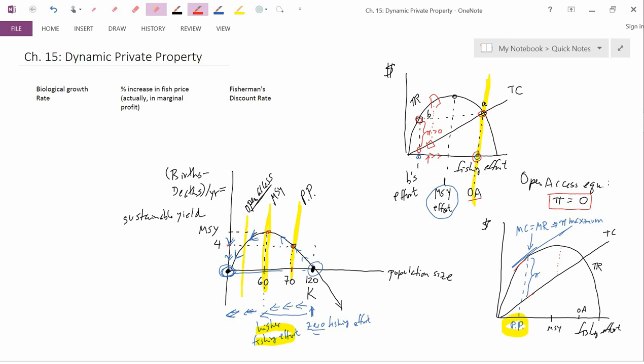Our main topic in this video is dynamic private property, not static. What we've talked about until now is static private property. But the private property owner has a dynamic problem: should I catch a fish today or should I catch it next year? If you leave the fish in the ocean this year, it will reproduce. So you have a choice between catching one fish this year or catching 1.3 fish next year.